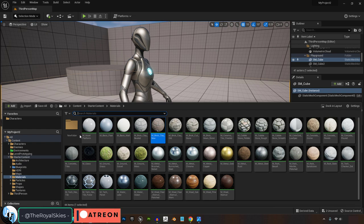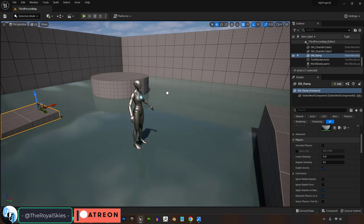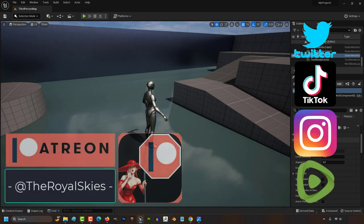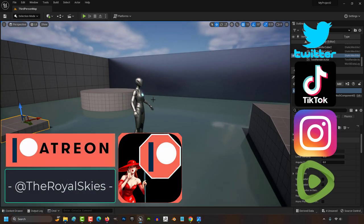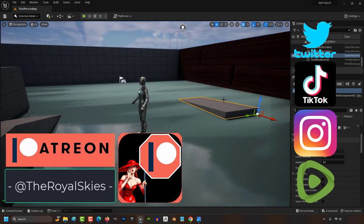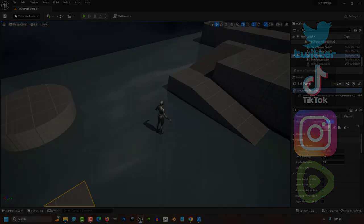And of course, if you want to save anything you've modified in the content browser, remember to hit save all. Anyway, that's the crash course for the content browser. Hope that helps, and as always, hope you have a fantastic day, and I'll see you around.